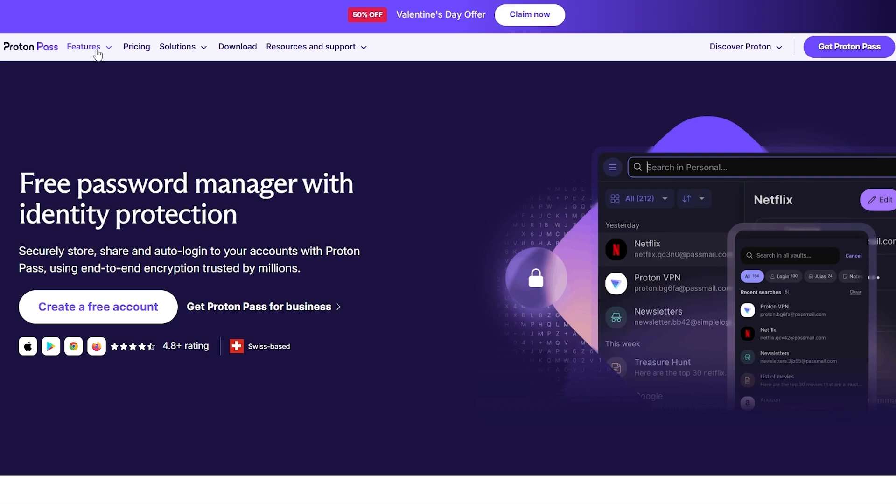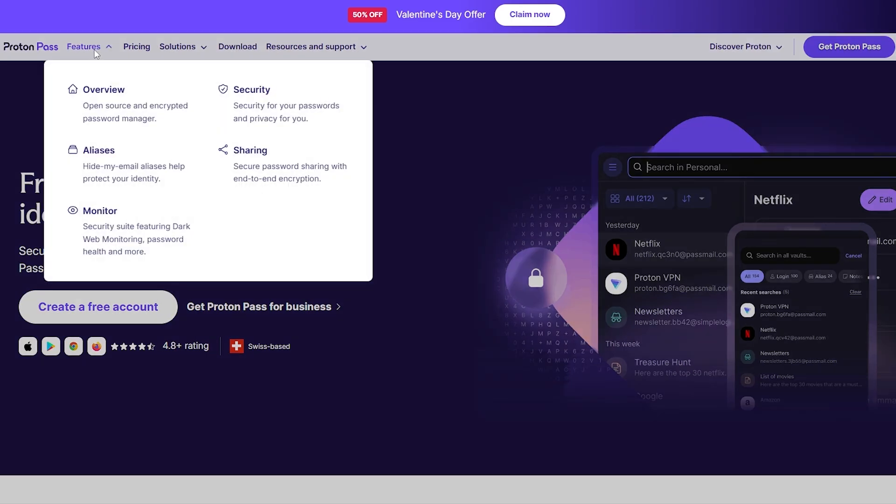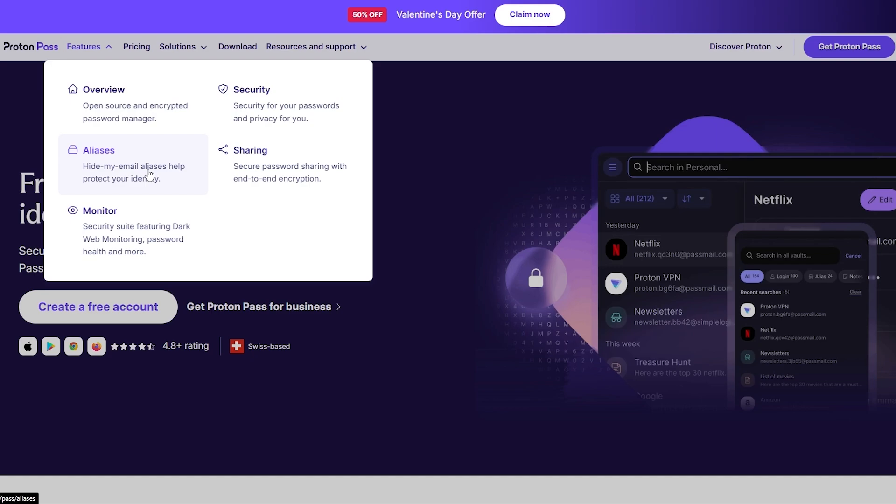You can see right here underneath features these are the features they provide. They have a monitoring system that keeps an eye on your personal information, checks databases across the internet even the dark web to see whether or not there has been a breach of security. You can see aliases - it'll hide your emails with aliases so your true identity and true emails stay hidden.